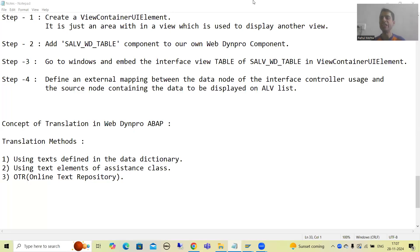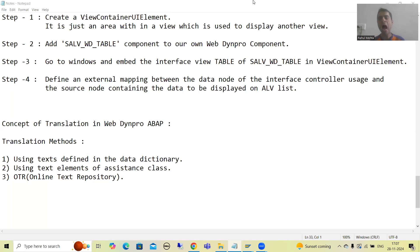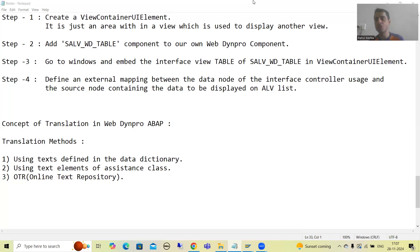Hello everyone. We will continue the topic WebDynpro ABAP. In the previous video, we started with the concept of translation in WebDynpro ABAP and covered that we should never hard code text labels into a particular language. Whenever we do hard coding, we will never be able to do translation. So what will we do? We will go for various translation methods, and whenever we use those methods, it is very easy to translate into multiple languages.